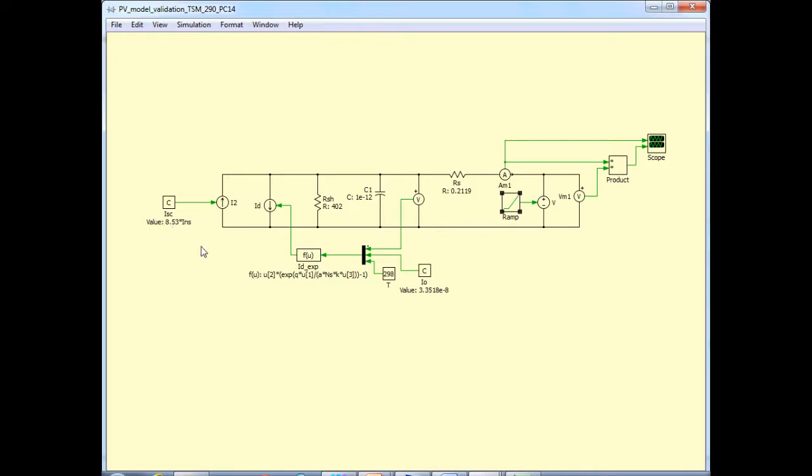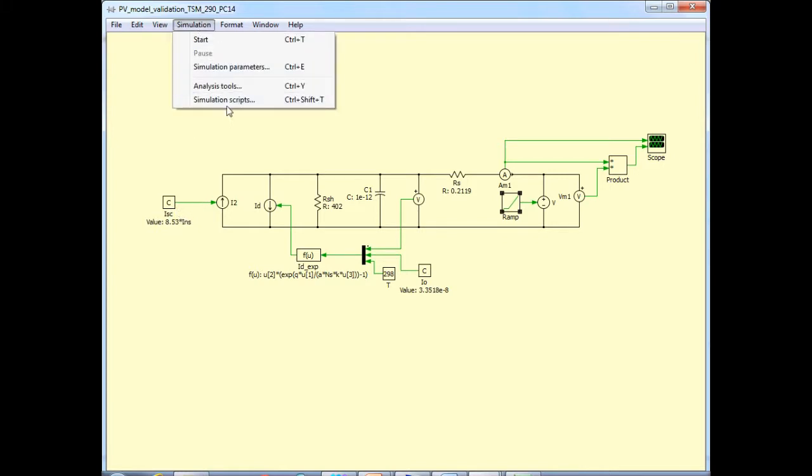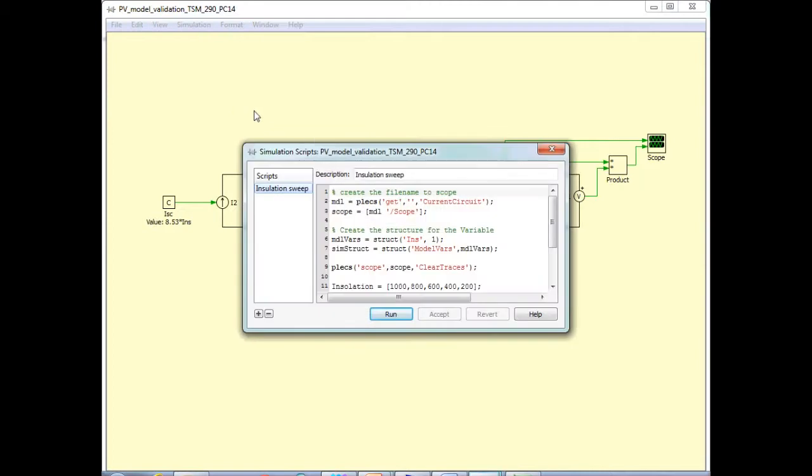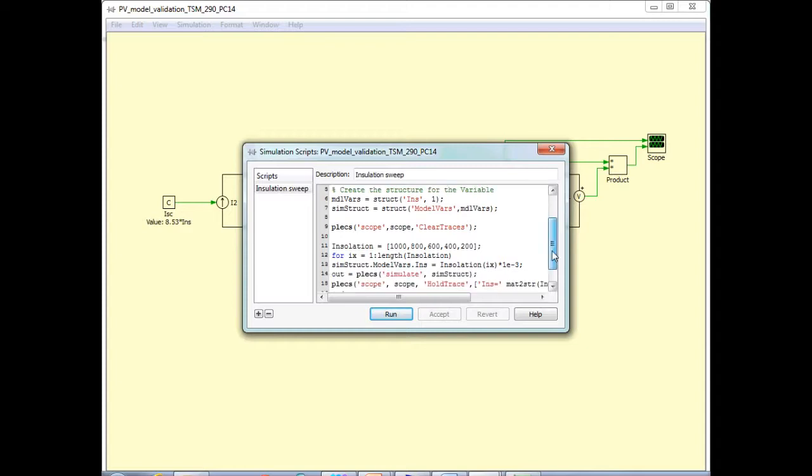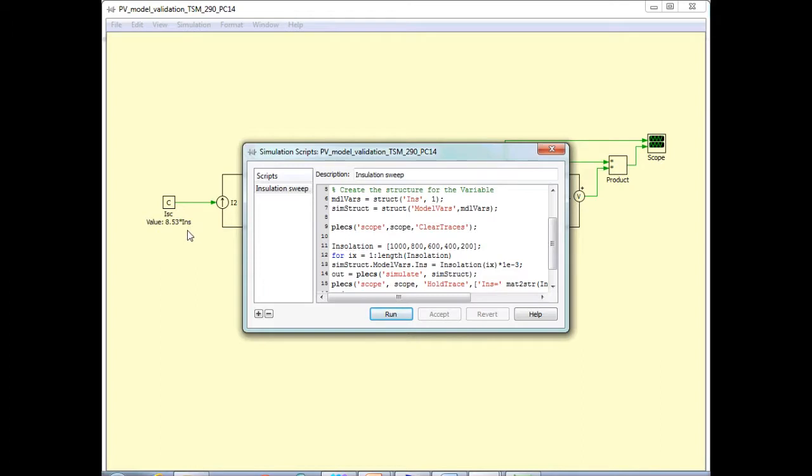Now something about this photon current: it is equal to the short circuit current, but since I want to get the IV curves at many different irradiance levels, I make this input as a variable. In a simulation script as shown here, I define this insulation. I give five different values and I define this parameter INS, which is this insulation in watts per square meter times 1.0 times 10 to the minus 3. So when it is 1000, this factor INS would be 1. When it is 200, it would be 0.2, so the corresponding short circuit current would be the value you would expect under that particular irradiance level.